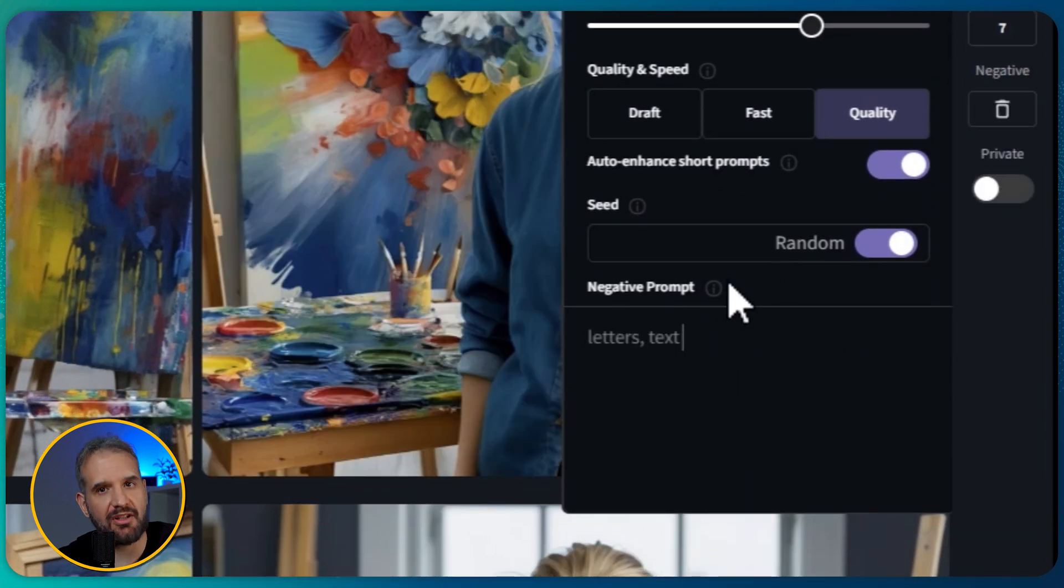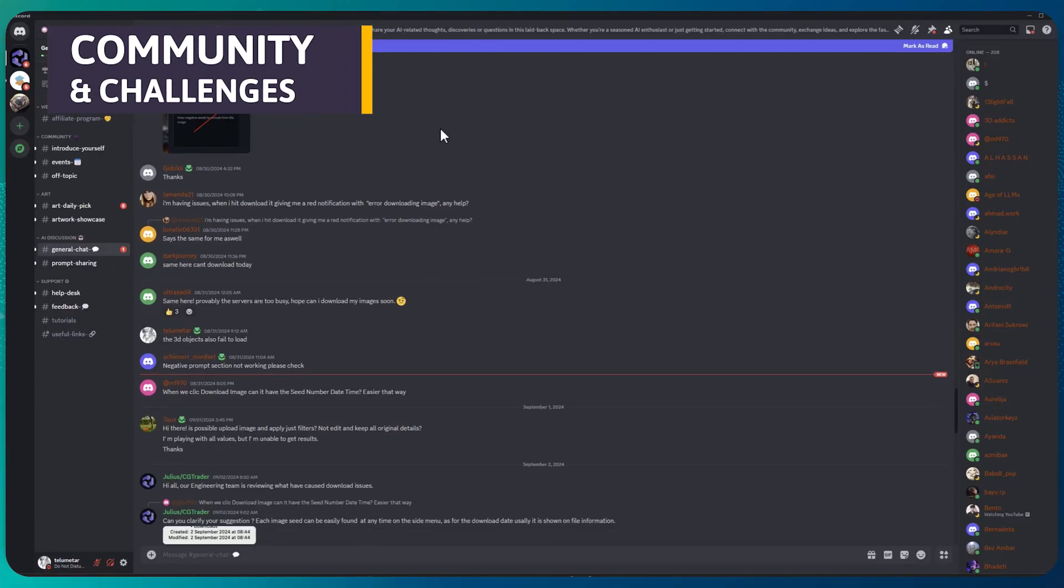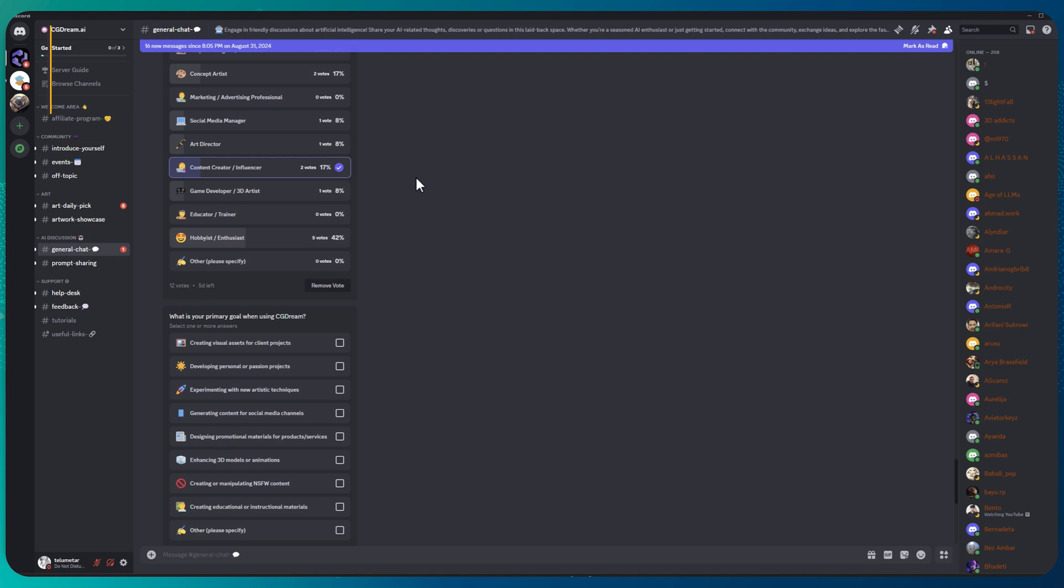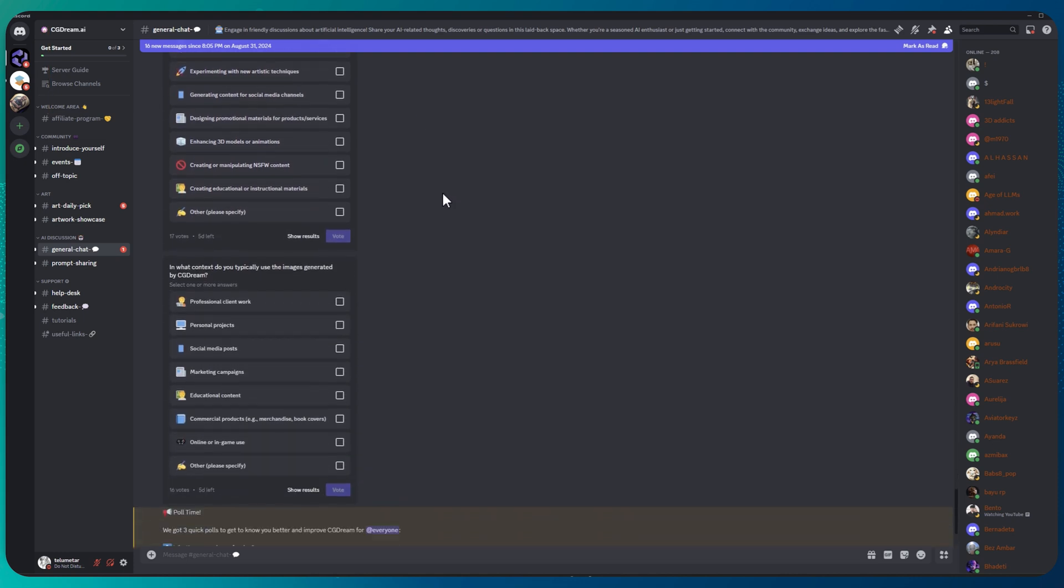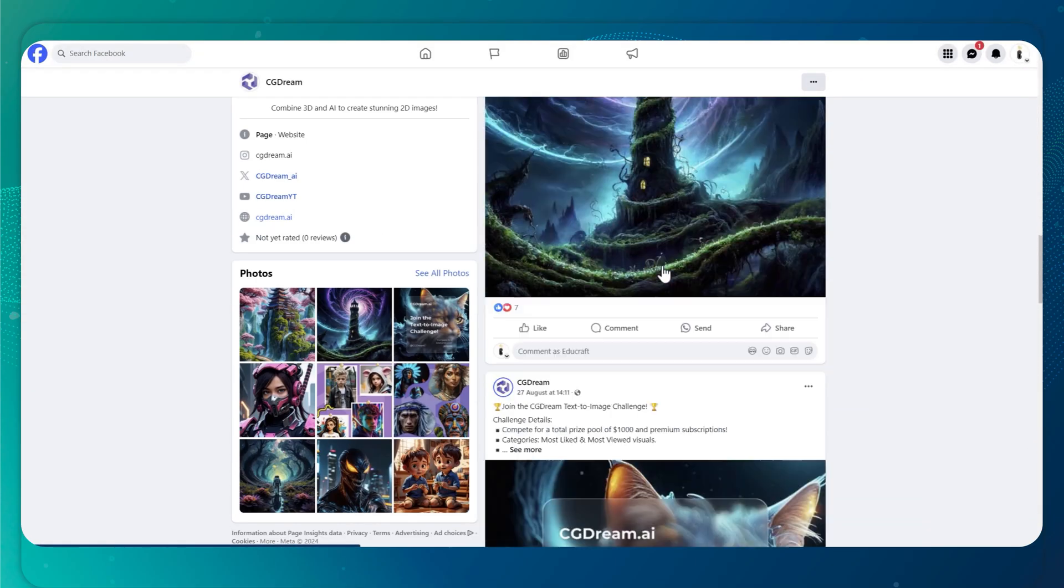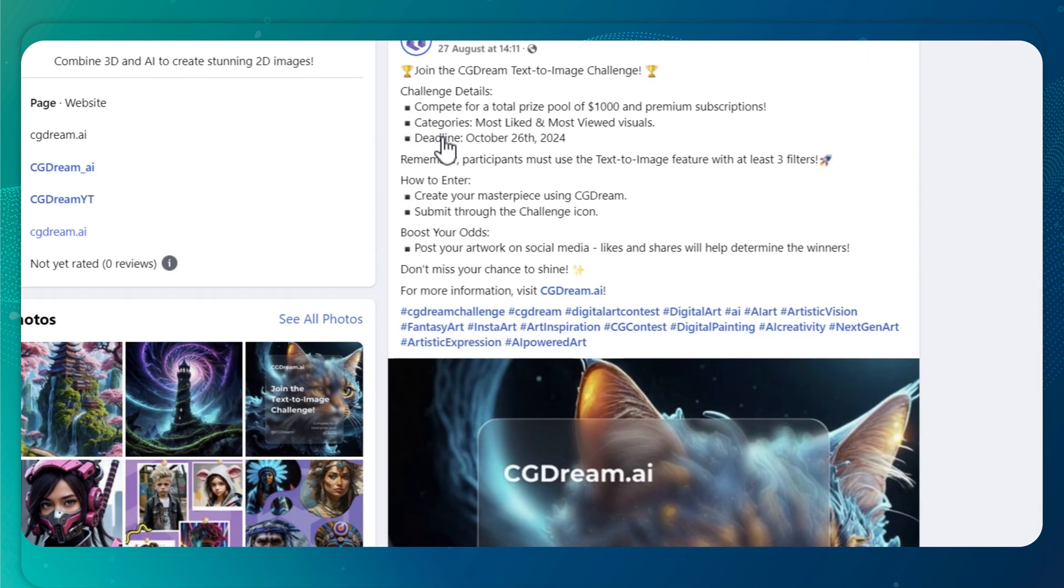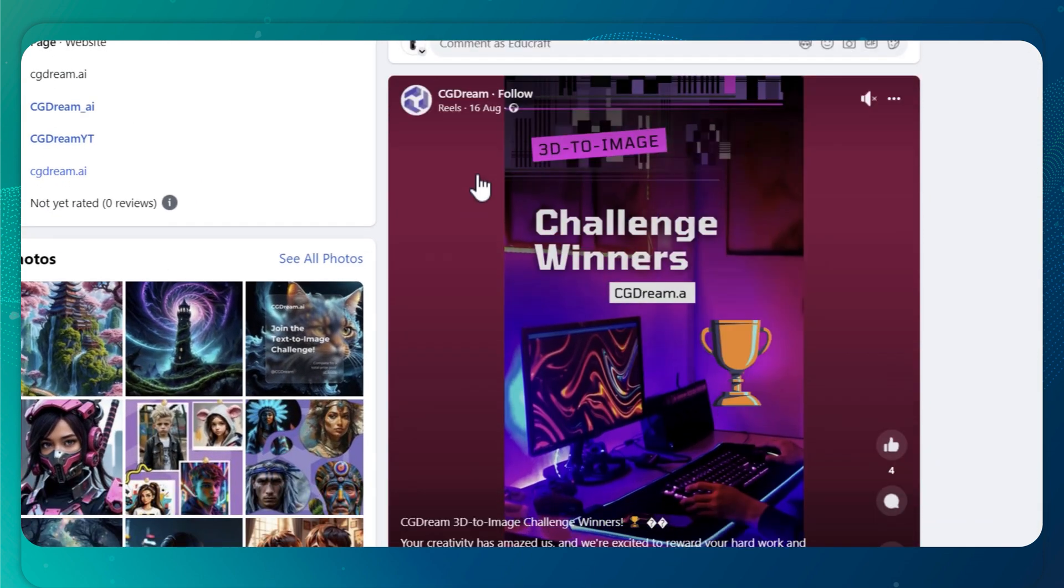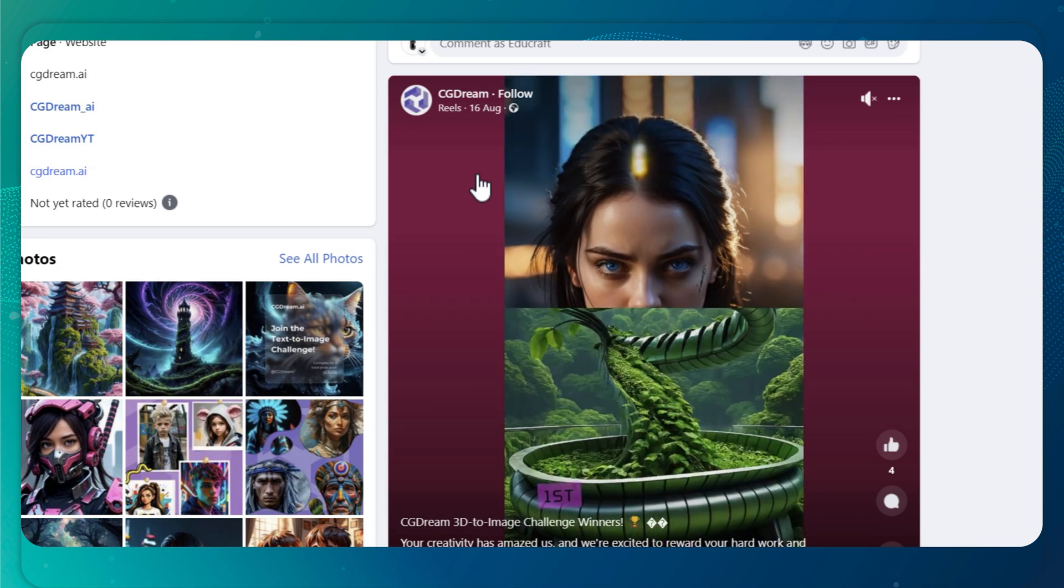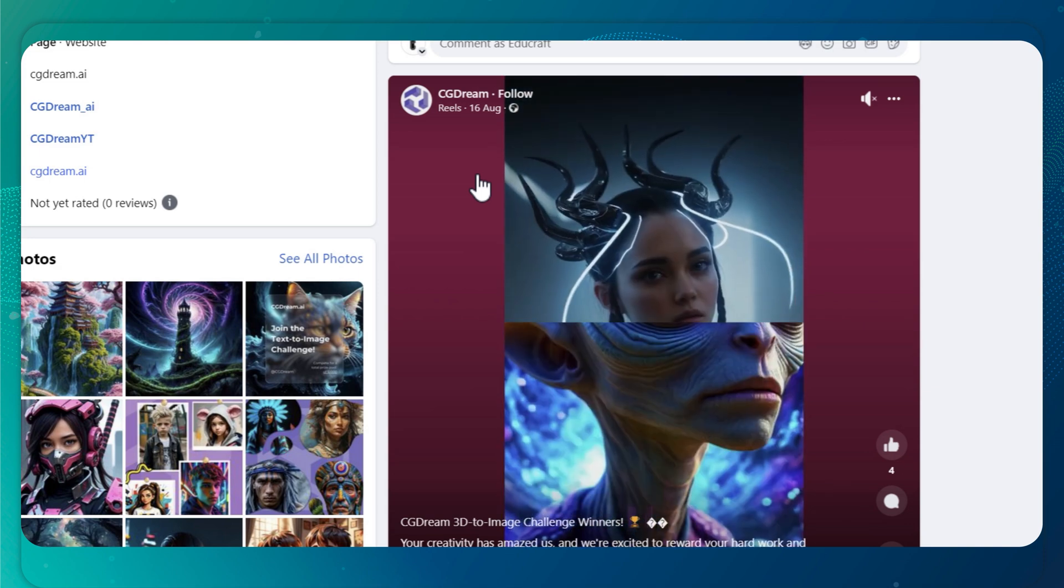CGDream has an active community on Discord where you can look for advice and support. Another cool thing about CGDream is the regular challenges they run. These challenges not only give you a chance to sharpen your image prompting skills, but also offer a shot at winning premium subscriptions for free.